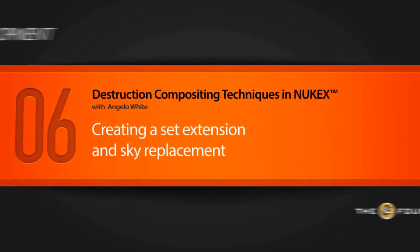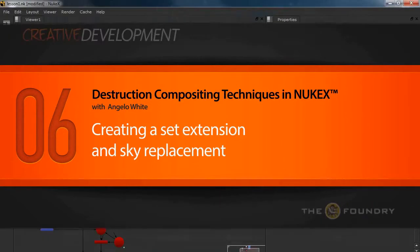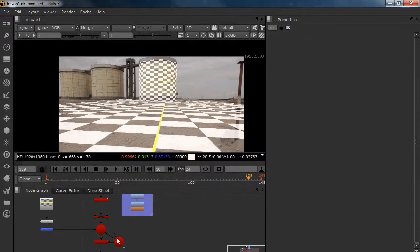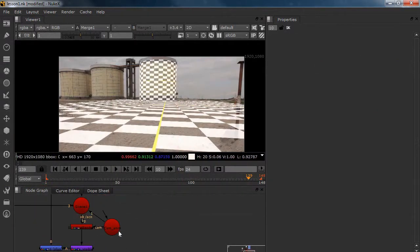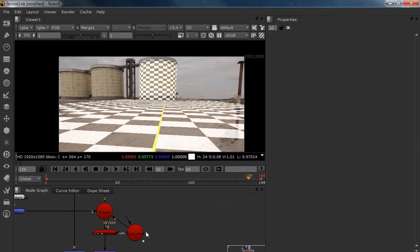Welcome back everybody. In this lesson we're going to make our sky replacement and our mountains. I'm going to create a whole new scene because I don't want to have my mountains and my sky in one scene with a fire and a smoke — that's going to take a long time adjusting stuff.